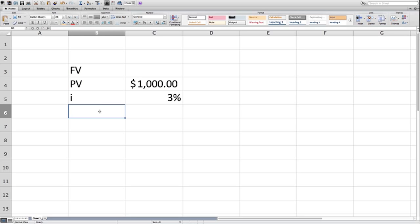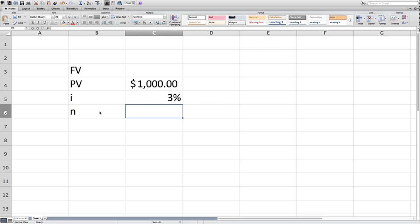Keep our figures in the right money percentage notation here. And the number of periods, N, so again, we were looking at three years, 3% over three years. So N equals 3.